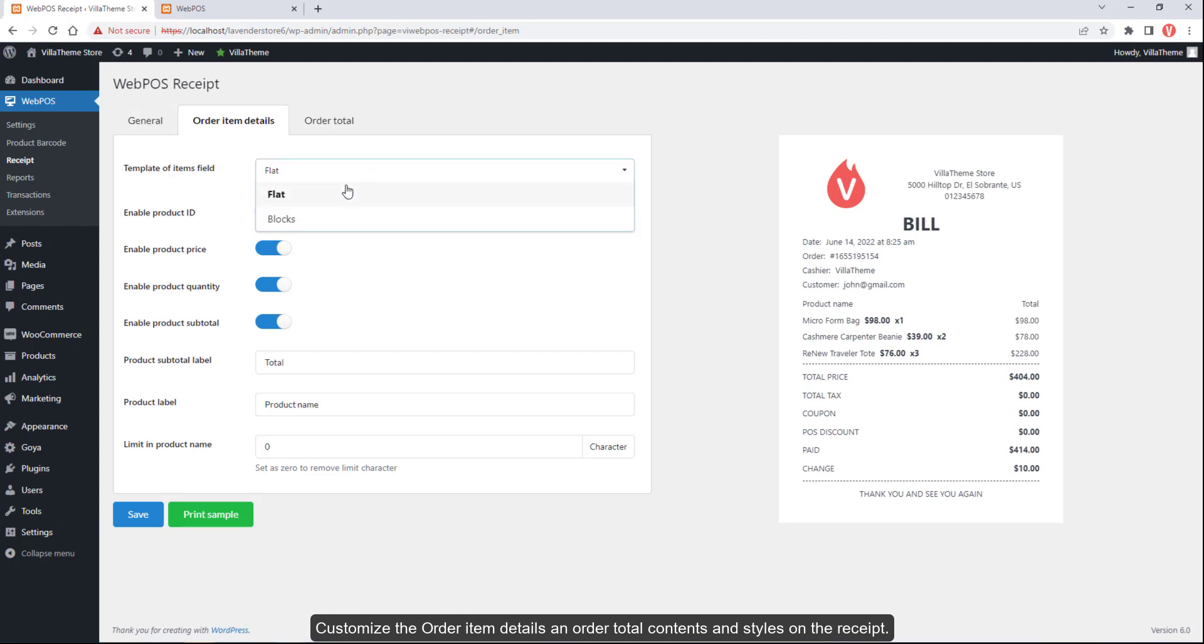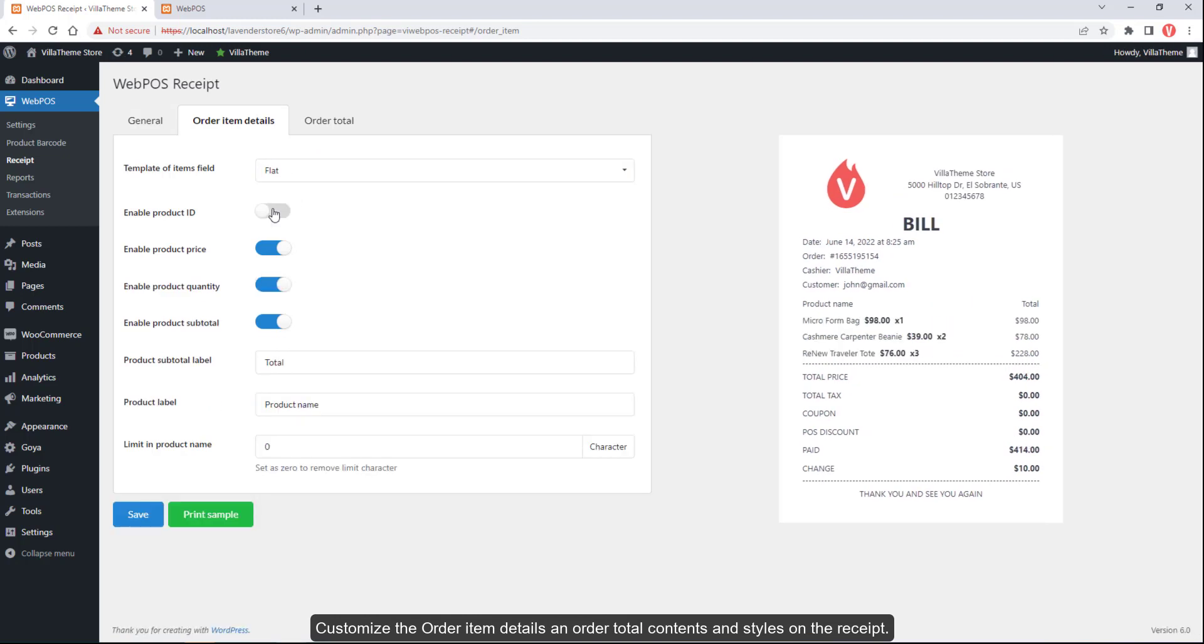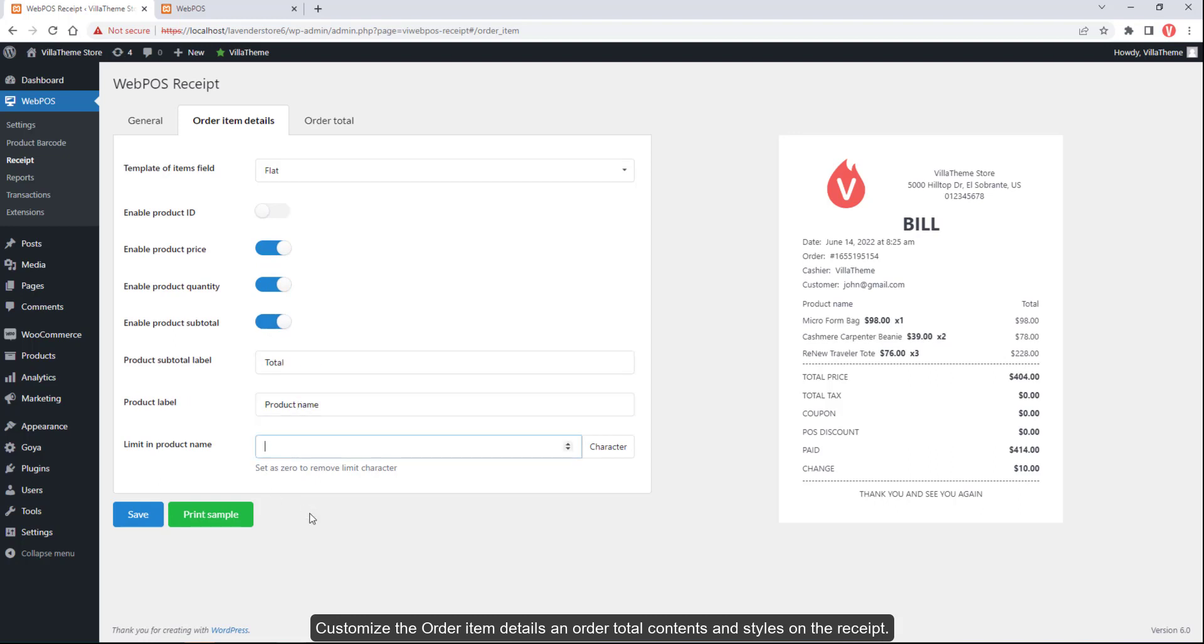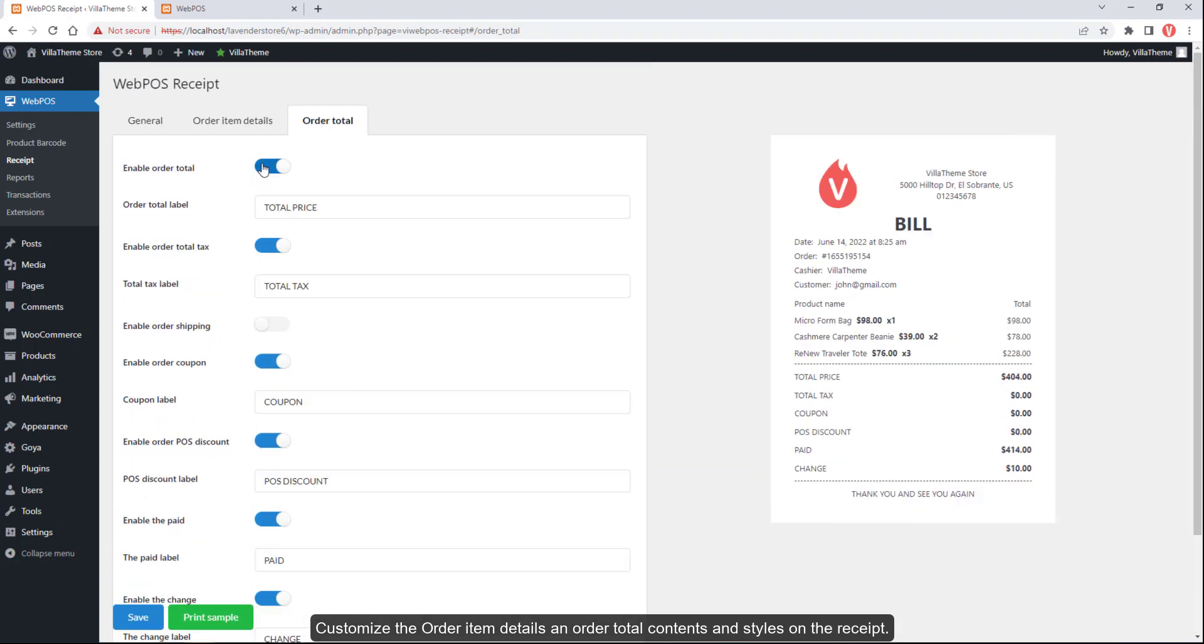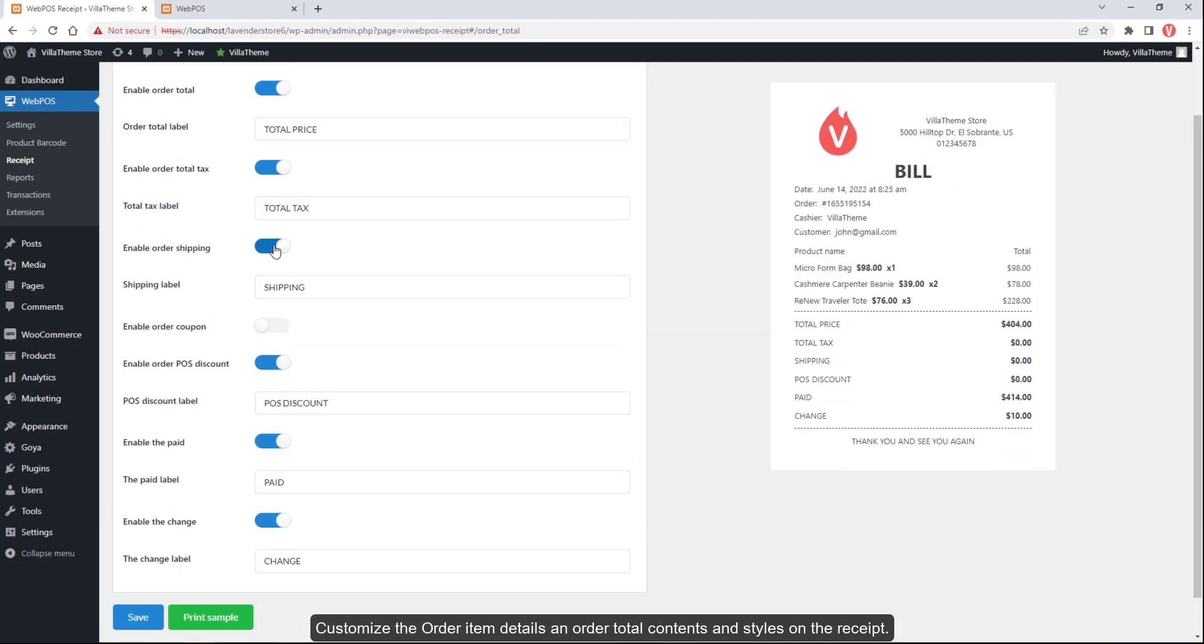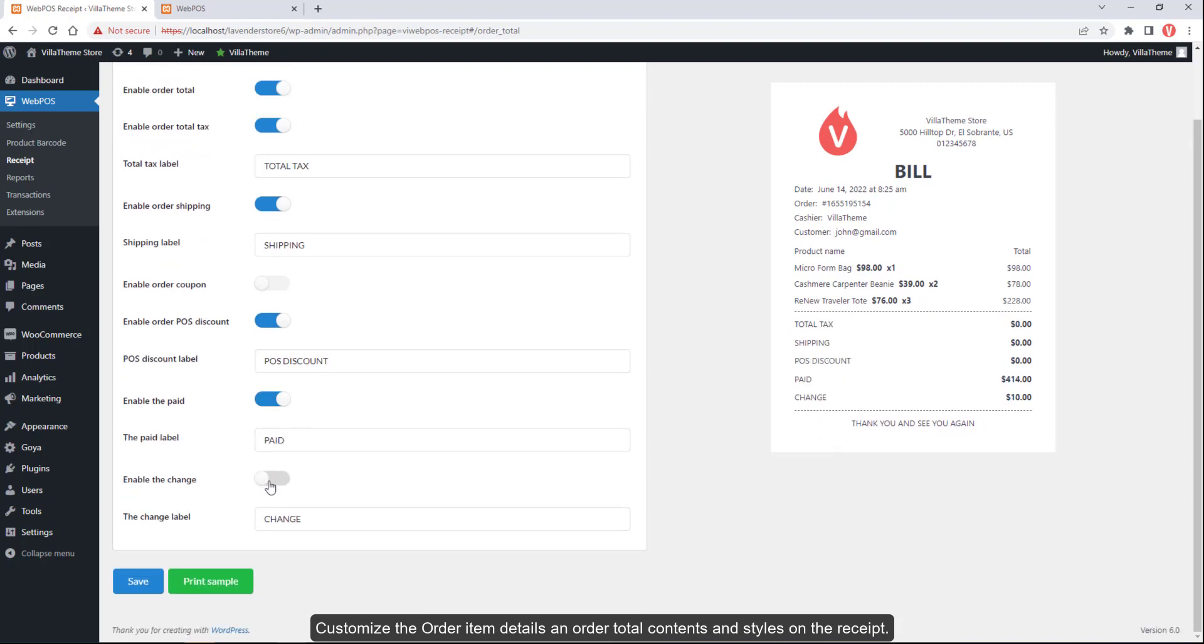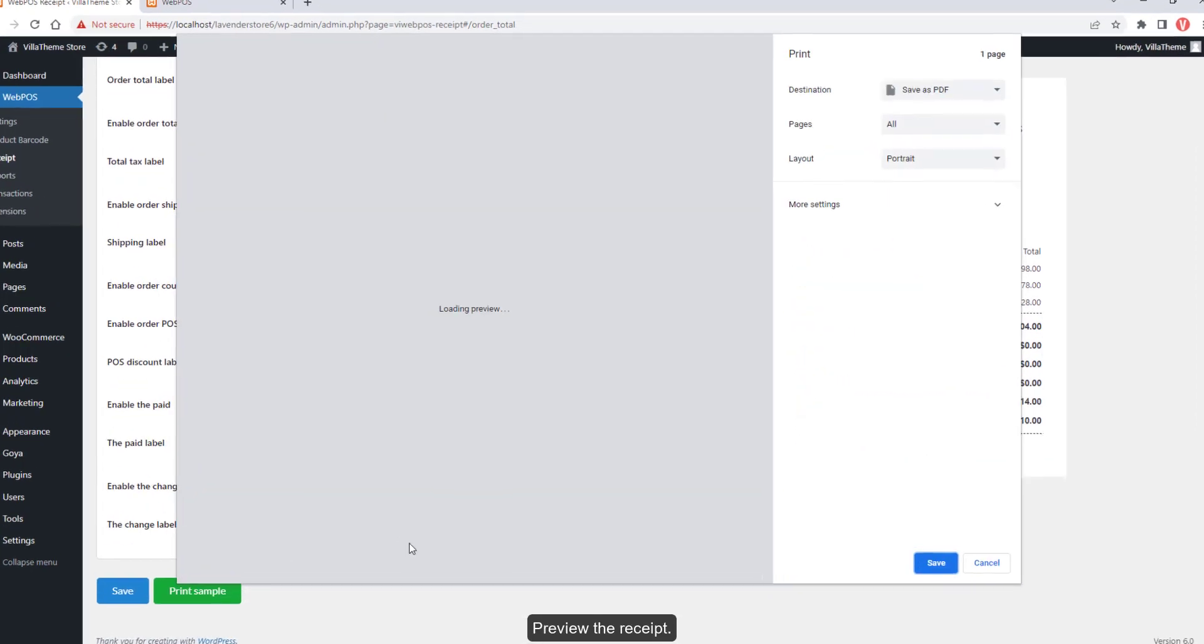Customize the order item details and order total contents and styles on the receipt. Preview the receipt.